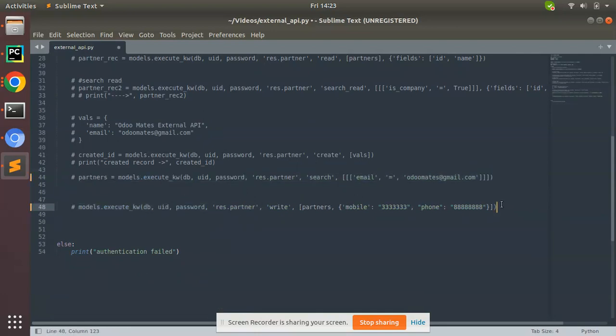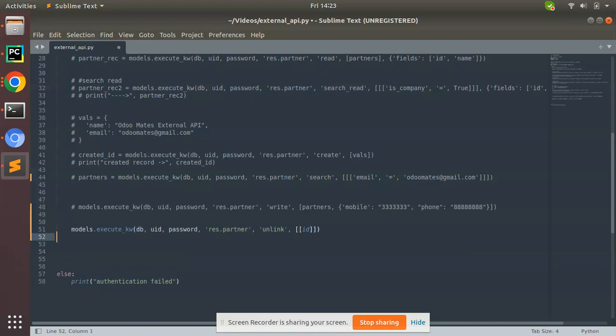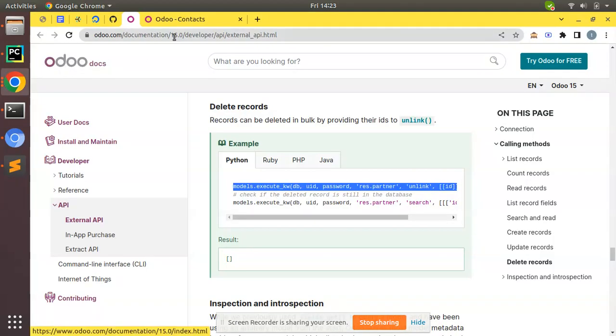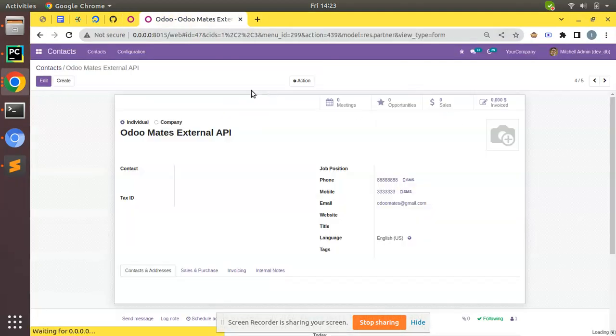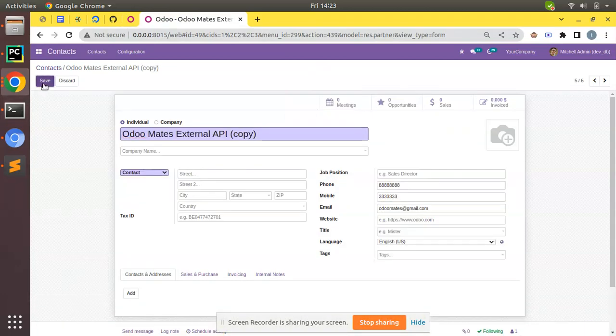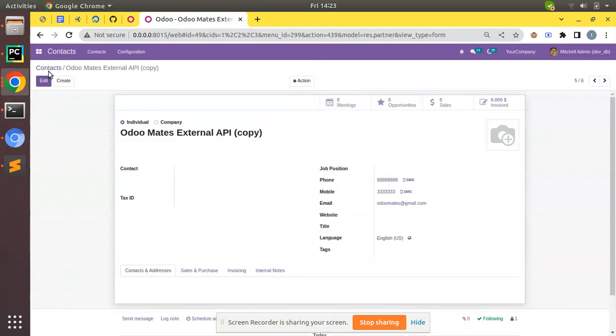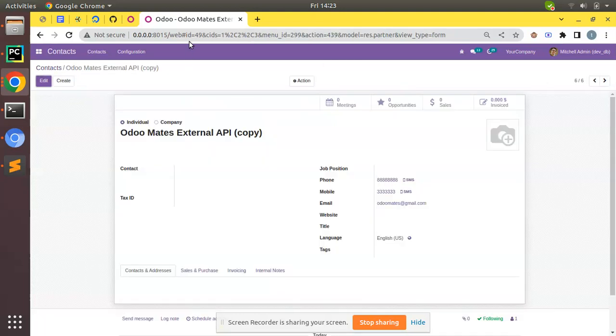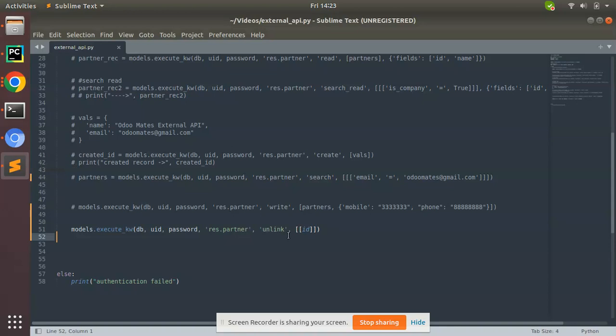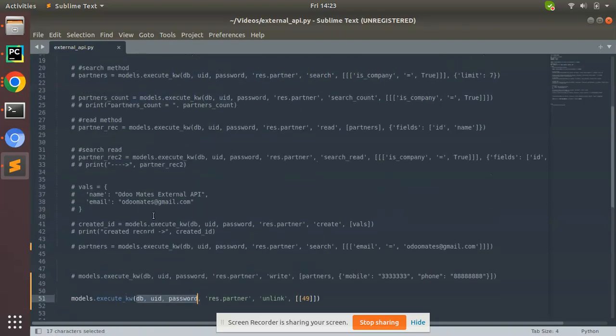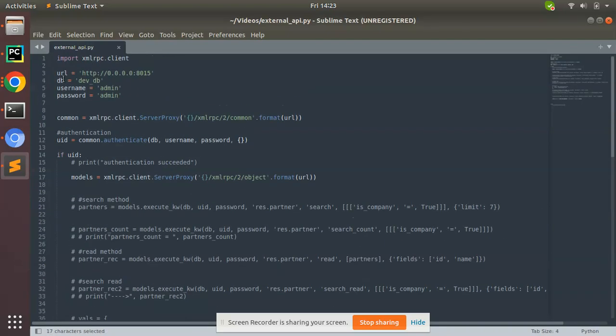I'll execute this script. Control S to save that, and let me take an ID from my database. Here I have one record, I'll duplicate this and create a new record. Here we have one record, its ID is 49. In my script I'll specify I need to delete the record with ID 49. models.execute_kw with db, uid, password, and we're calling the unlink method to this record.